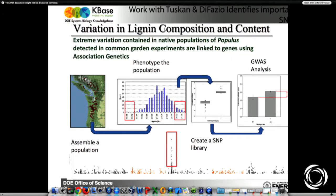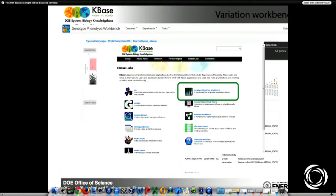In the last year, we've been working with close collaborators in Poplar, prototyping with Jerry Tuscan and Steve DeFazio's group. We used this infrastructure to support identification of variation in lignin composition. We also worked with Steve DeFazio to identify new hypotheses for testing dormancy and cold — budding under cold. This was a proof of concept, and you can see it under what's called labs if you go to KBase. But these are prototypes — very early stages. We're not at the point that iPlant is right now.